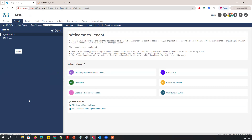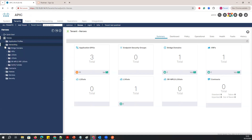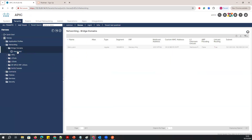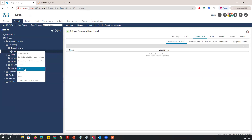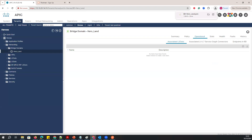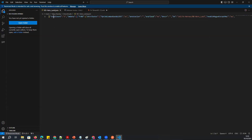If I go to Networking > Bridge Domain, here is the Heroes Hero LAN. If I right-click on this and say 'Save As,' you can extract all the configuration. You can then use that exact same script to create further scripts and automation.